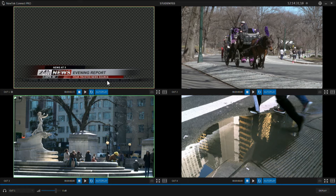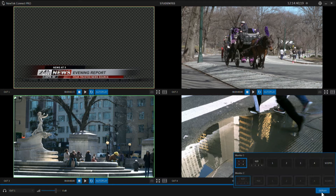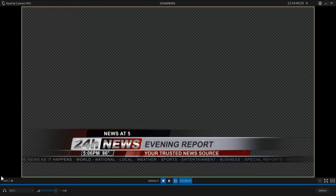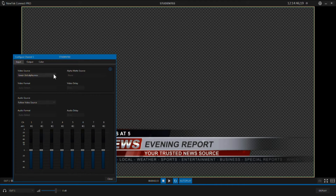But you also can use external cameras attached to the computer that's running Connect Pro. Most of us have a webcam lying around, and with Connect Pro you have access to that webcam. I'm going to go ahead and bring up input number one here and configure it to bring in our webcam.